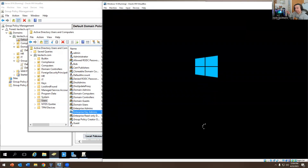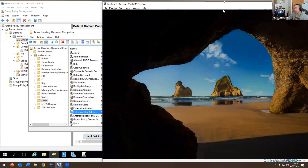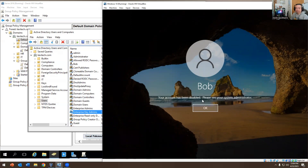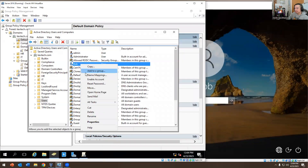Sometimes in home labs, if you make a change on the back end it doesn't take effect right away. You may have to restart, run 'gpupdate /force,' or make some changes and the client should sync with the domain controller after that. Look at that — the account has been disabled. Bob just got terminated and now he can't log in.